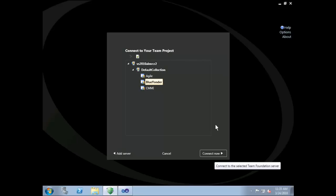These features are deeply integrated with the application lifecycle management solution in Visual Studio 2010 Team Foundation Server.